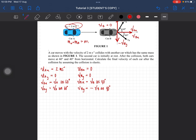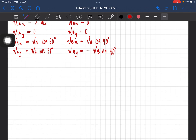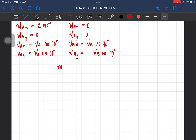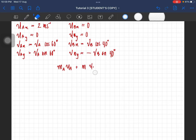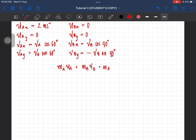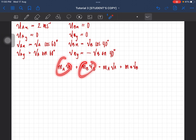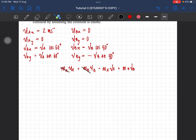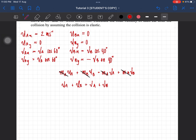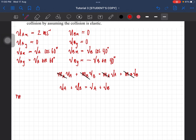This is an elastic collision, so kinetic energy and momentum are conserved. We apply the principle of conservation of linear momentum: m_a·u_a + m_b·u_b = m_a·v_a + m_b·v_b. Since the masses are the same, we can cancel m, leaving: u_a + u_b = v_a + v_b. We consider both x and y components.